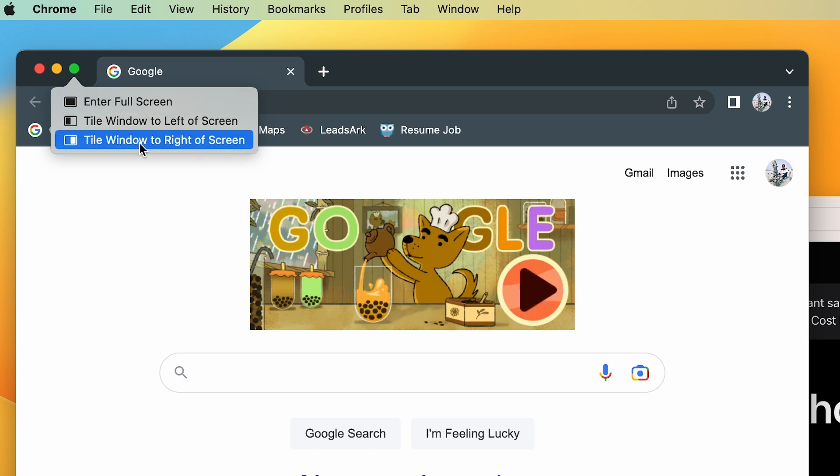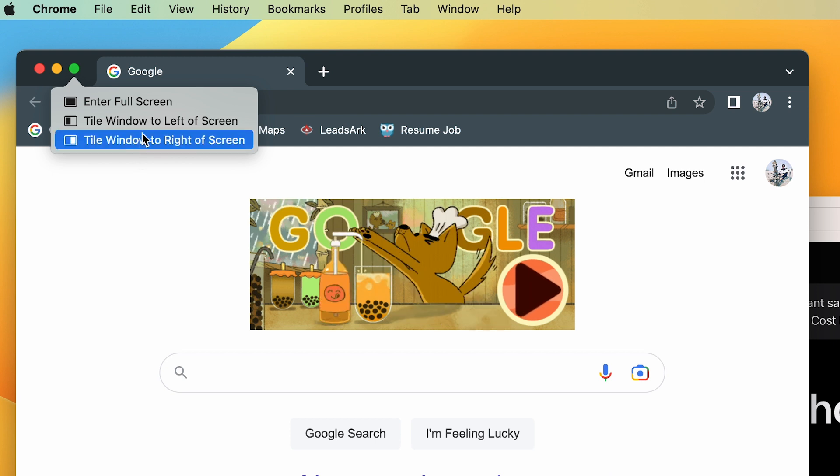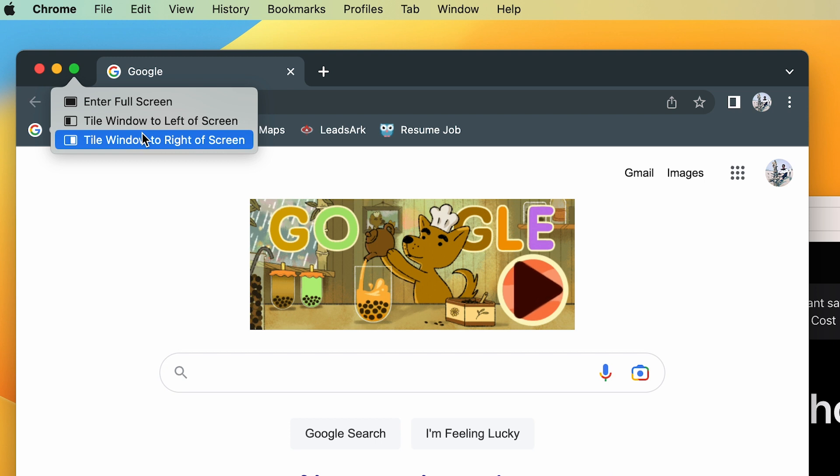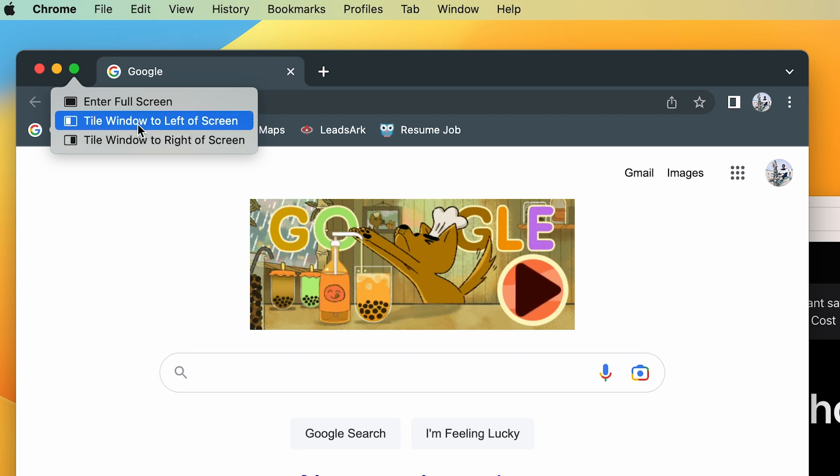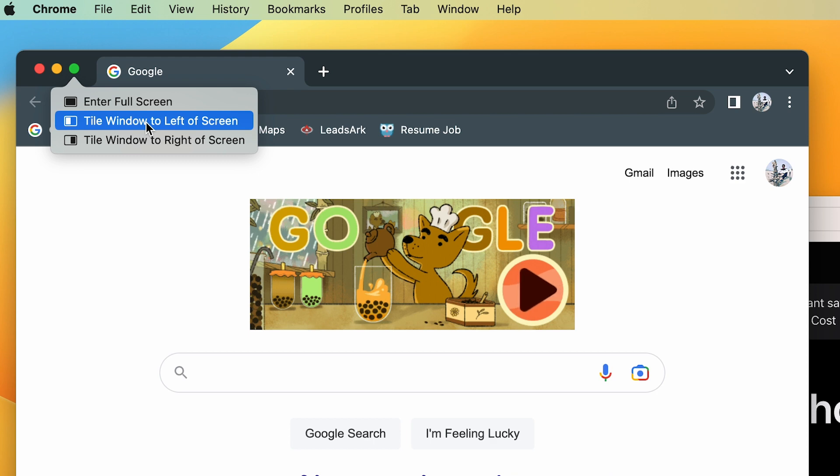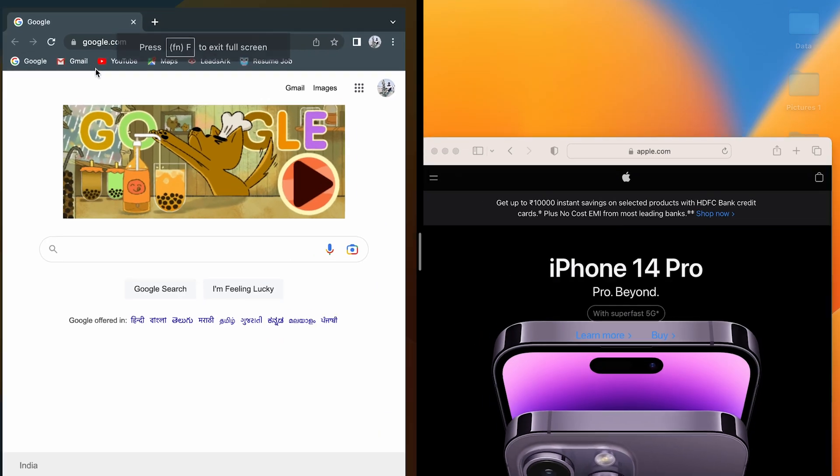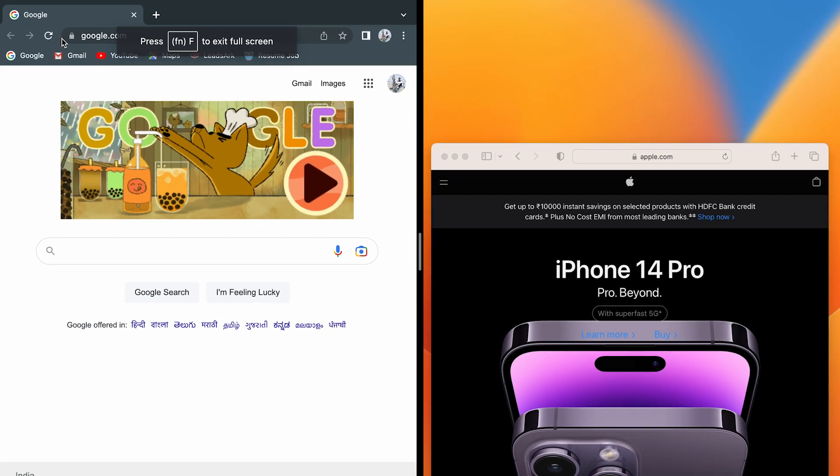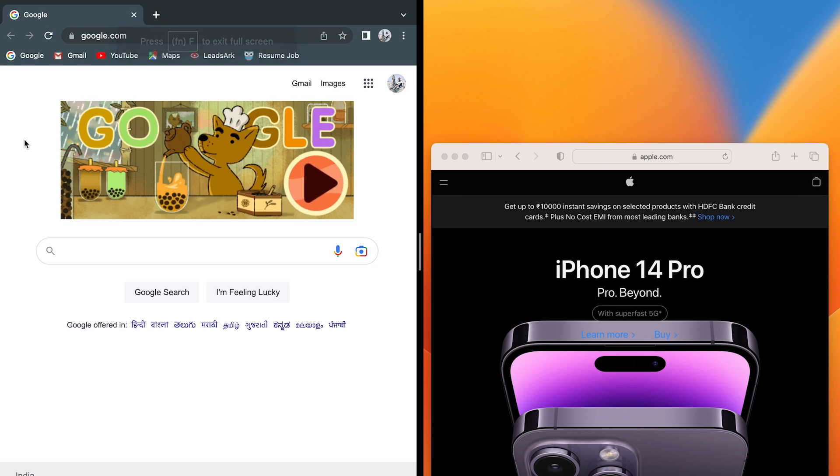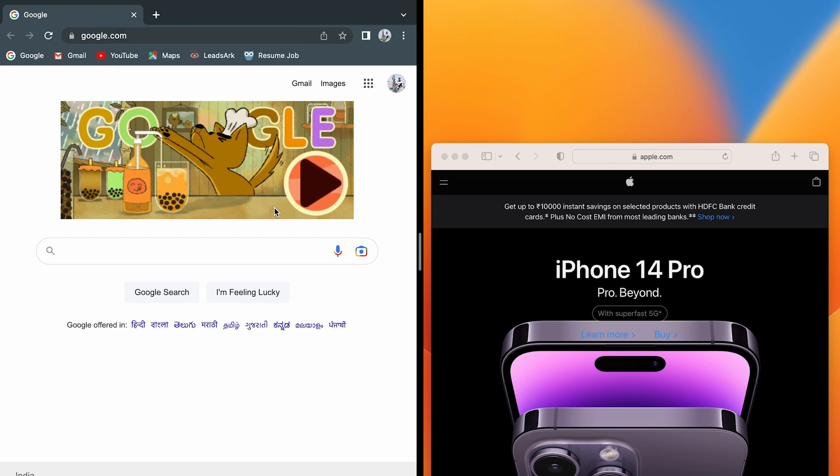In order to use both these applications, I need to give them space on the left or right side. I'm going to give the left screen to Google, so I'm going to select tile window to left screen. Now you can see Google has shifted to the left side and it is gathering all the screen over there.